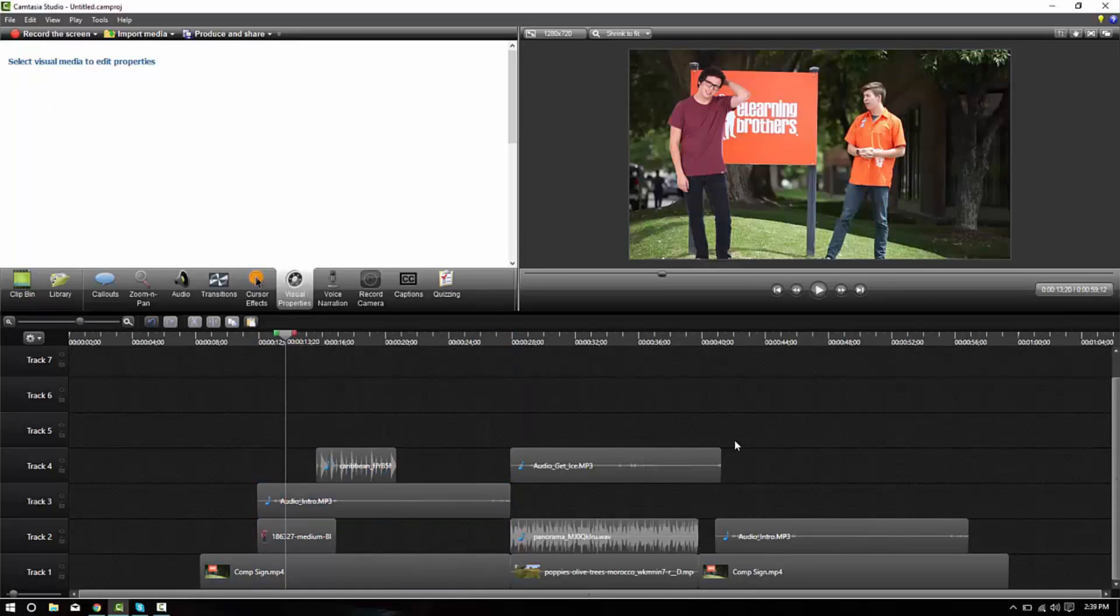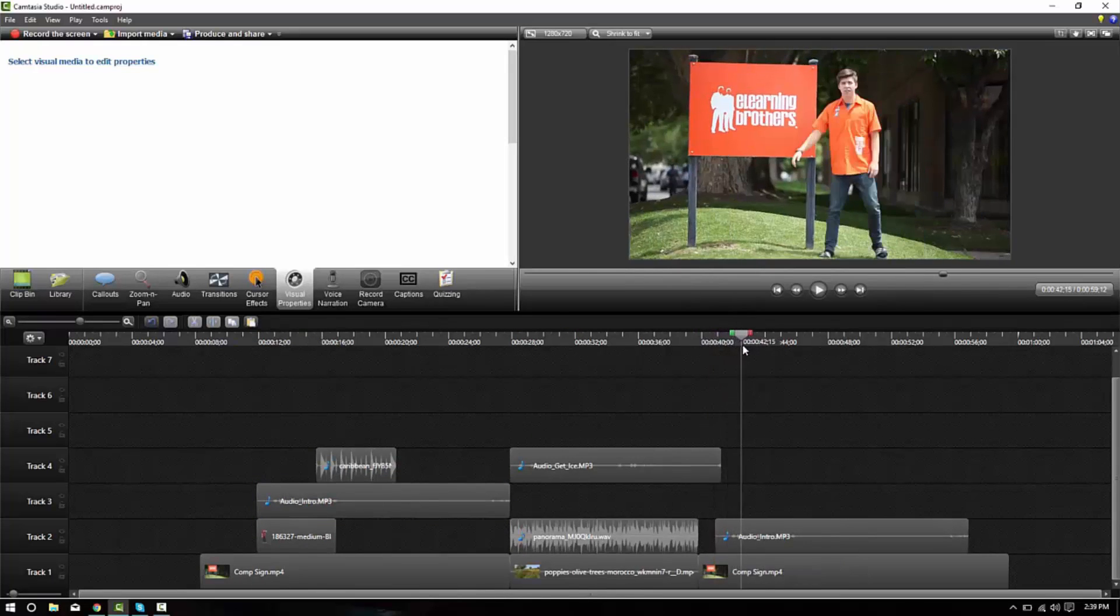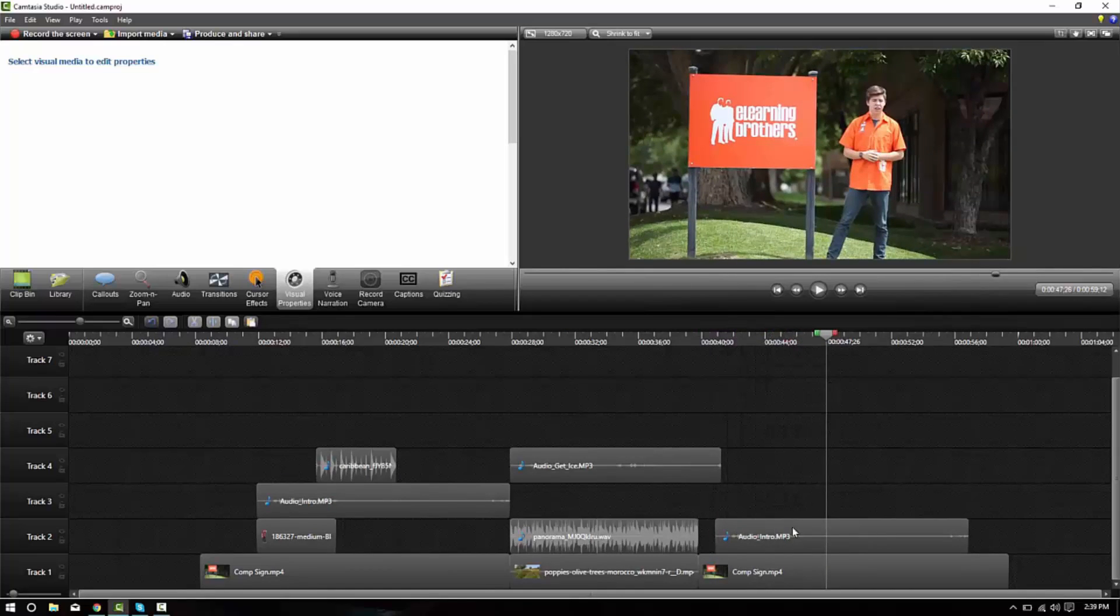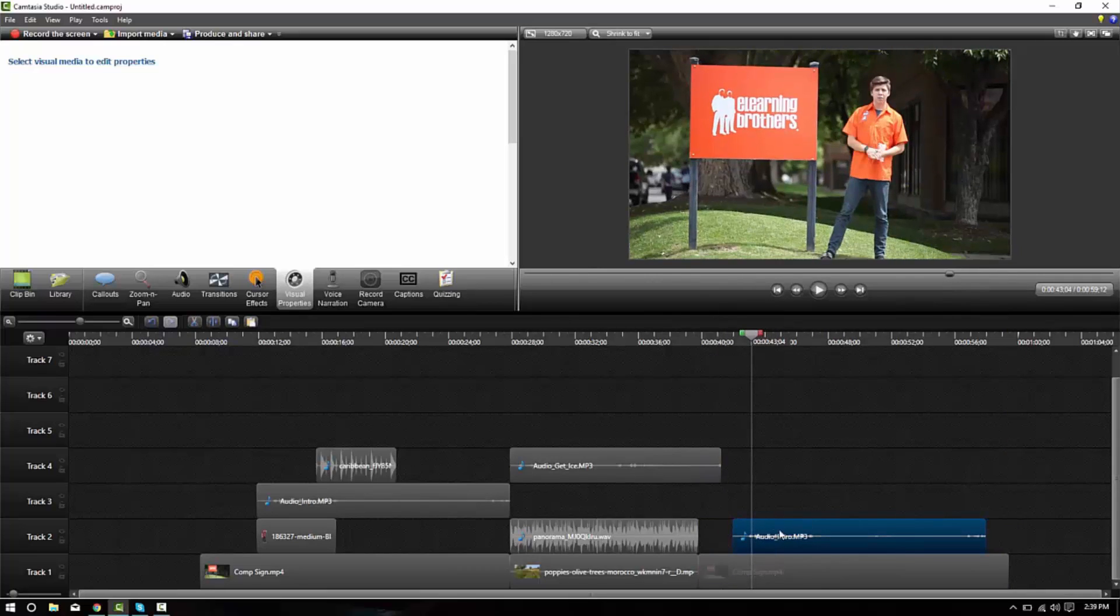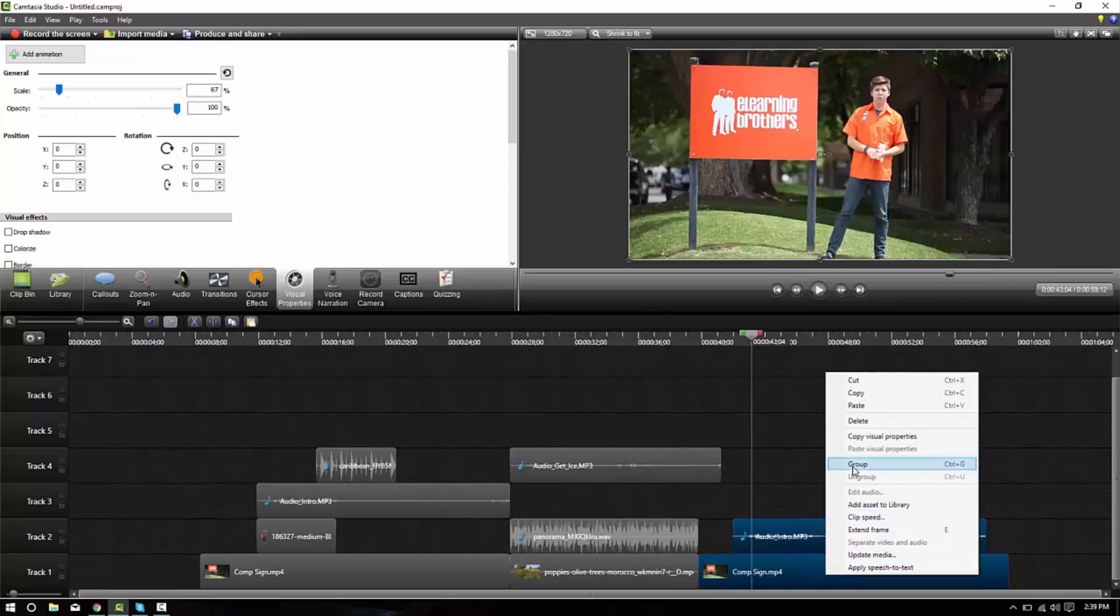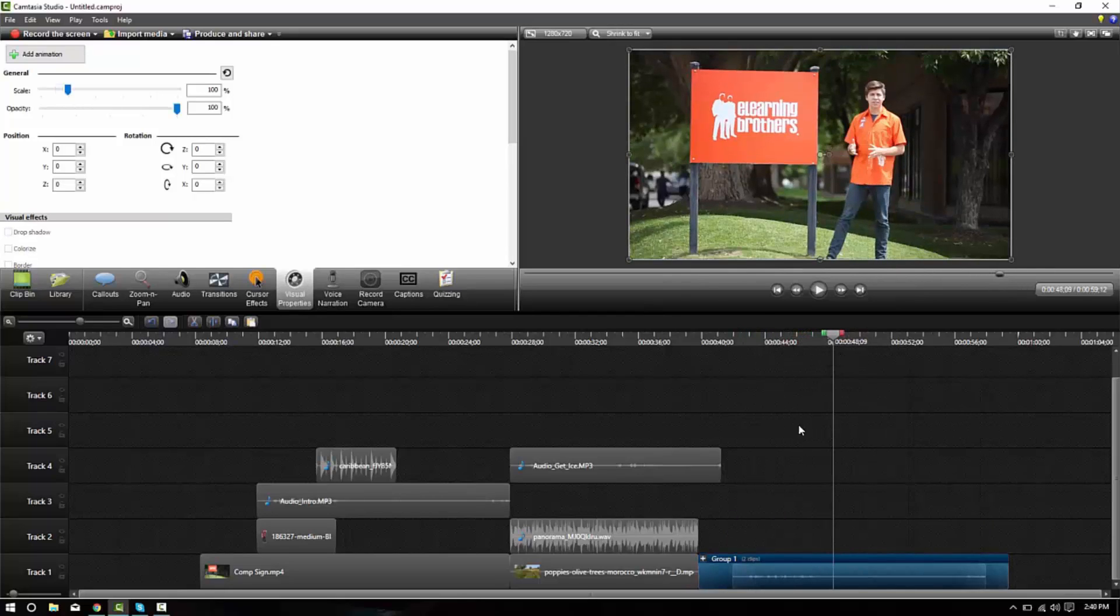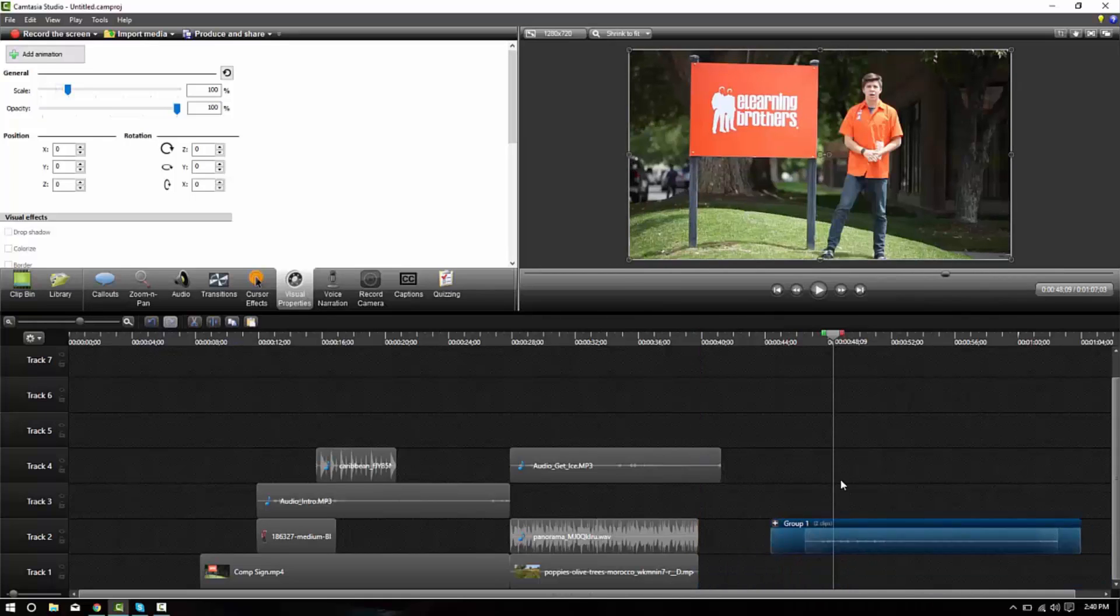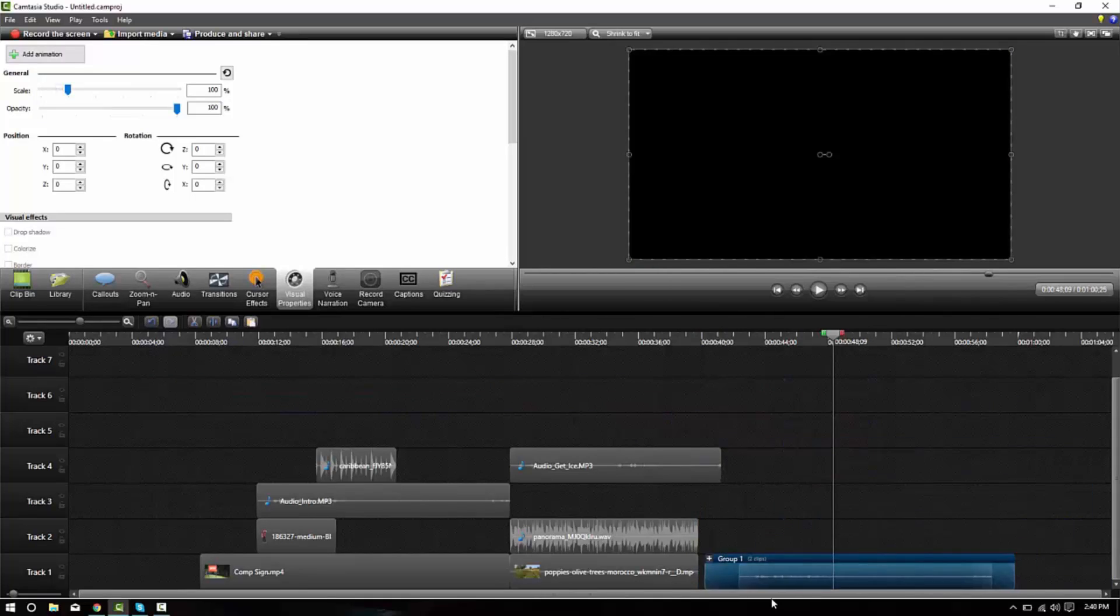Another very useful thing to do with groups is to help sync the audio. In this case, this audio was not recorded at the same time as this video. So once I've lined it up to where it needs to be and synced that audio, to make sure that I don't accidentally separate that again, I can group those items and now that audio is combined with the video. And if I move the group, they both move together at the same exact spot.